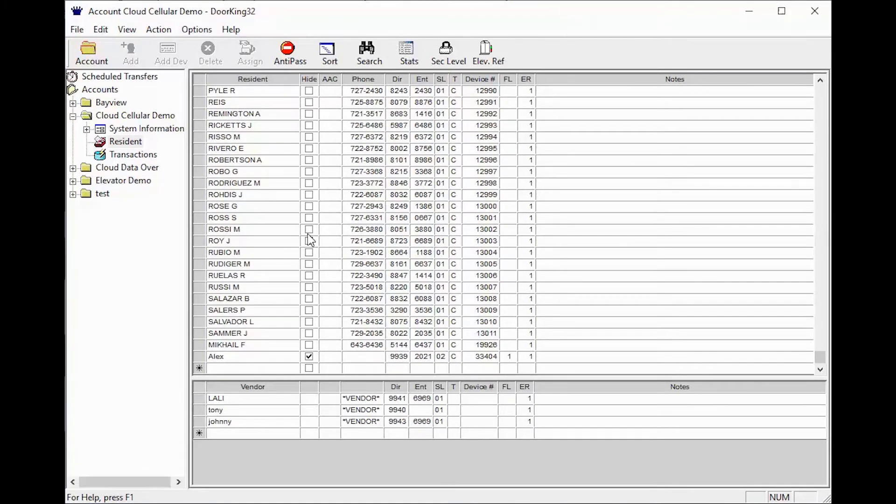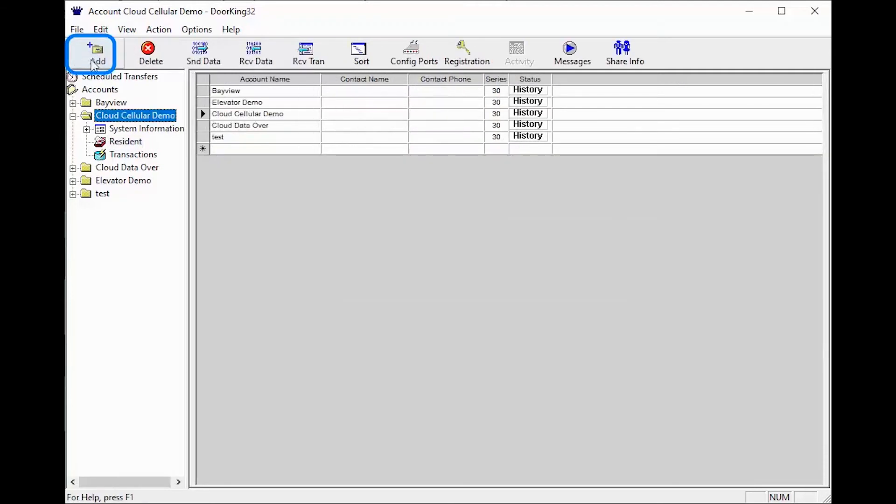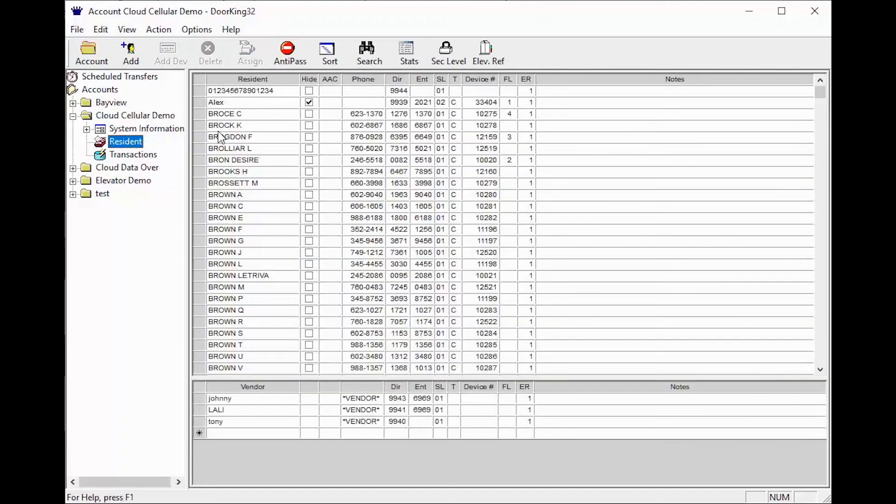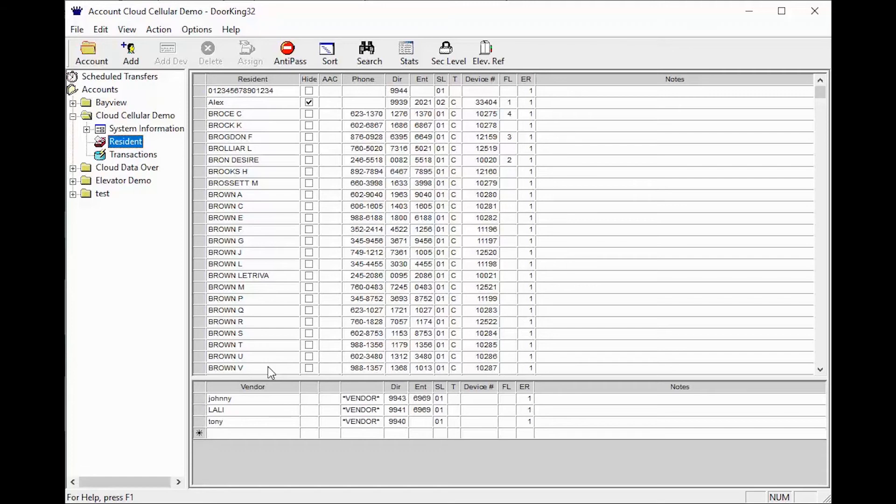To un-sort your data, simply click out of the resident screen, then click on resident again to see your resident screen back to its normal state of the resident names being sorted alphabetically.